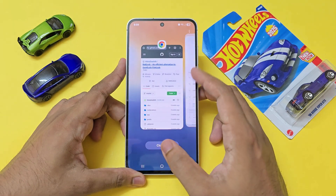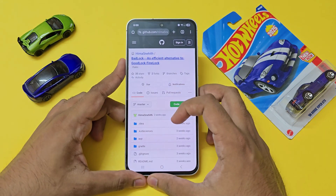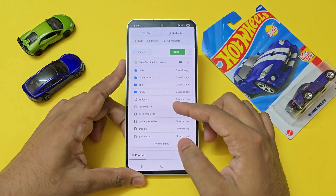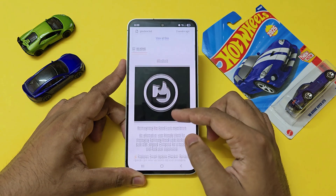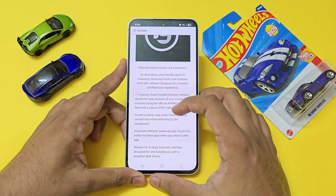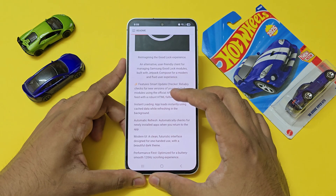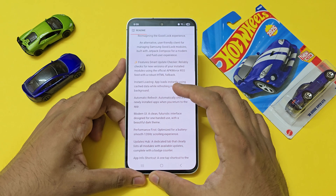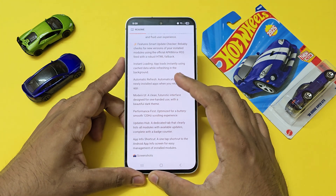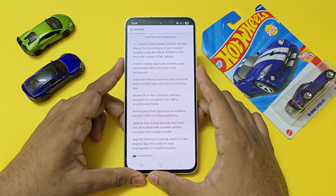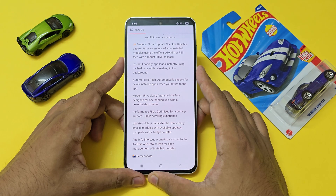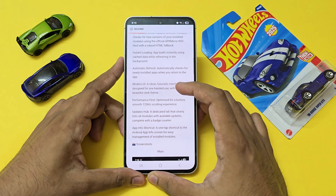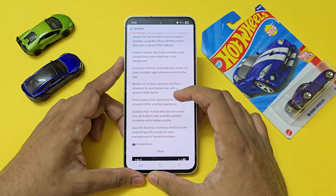Let's go to the GitHub page of the app. This is a neat third-party free app called Bad Lock, which is an alternative manager for Good Lock and Fine Lock. Scrolling down: 'Reimagining the Good Lock experience — an alternative user-friendly client for managing Samsung's Good Lock modules, built with Jetpack Compose for a modern and fluid experience.' The main feature is a smart update checker that reliably checks for new versions of installed modules using the official APK Mirror RSS feed with a robust HTML fallback.